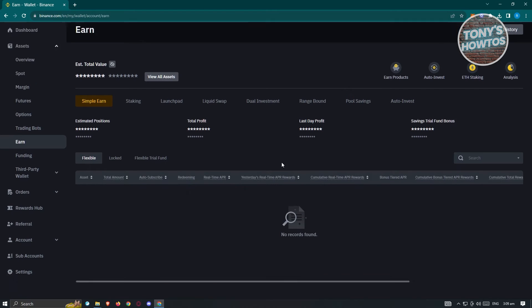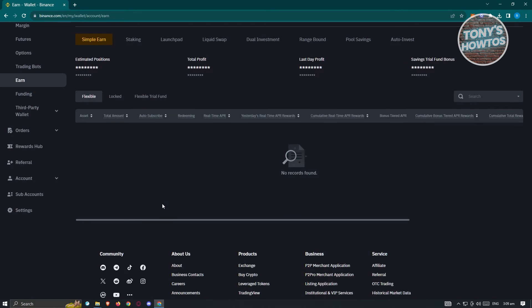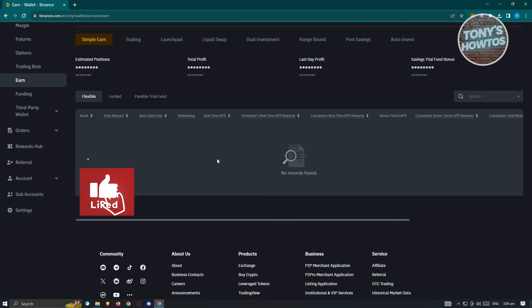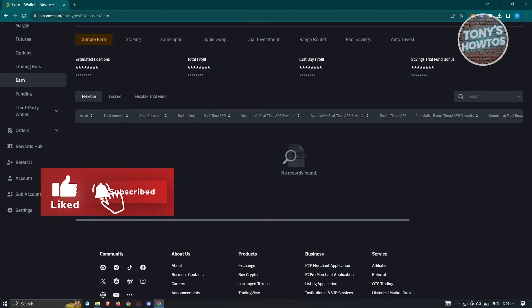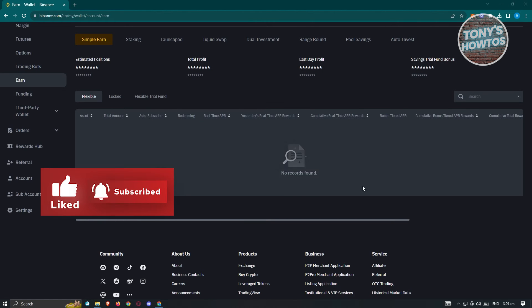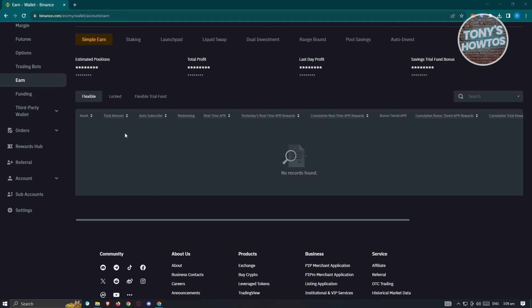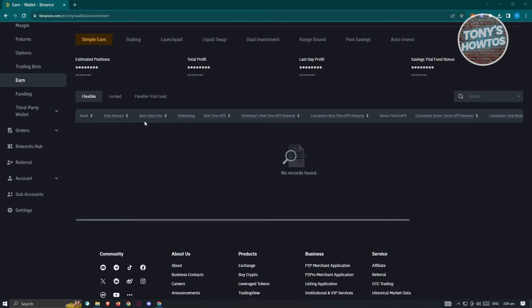Now in this case, when you scroll down a bit here, you should be able to see all of the assets or crypto that you have right now for your Earn Wallet. Now in this case, most of the time in this UI here next to your Crypto, you should see the option for Auto Subscribe.